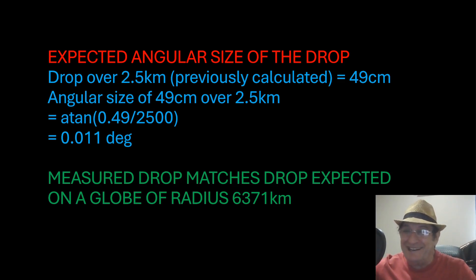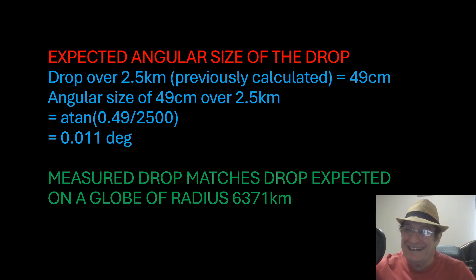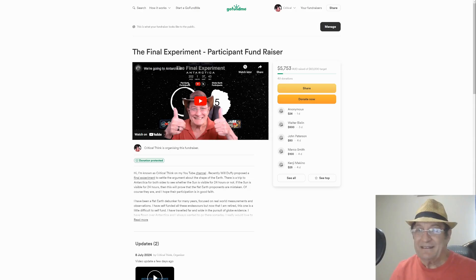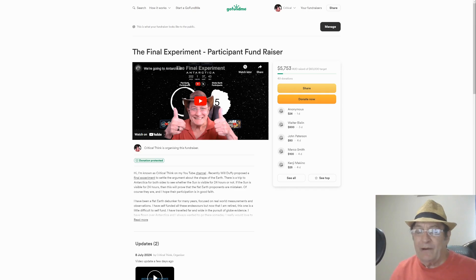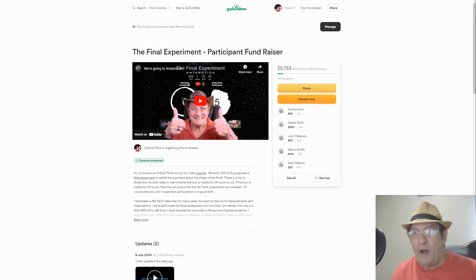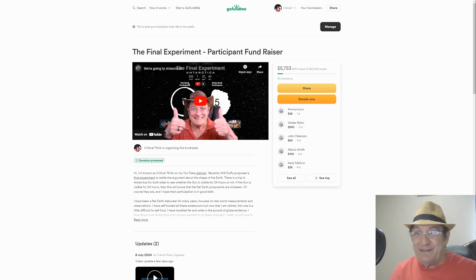Are you asking where is the curvature? There it is. Here's a plug for my fundraiser again — a lot of people have generously donated already. Anyone who'd like to support me going to Antarctica for the final experiment: yes, I'm going and I do need your help, so any help is greatly appreciated. Thanks very much.